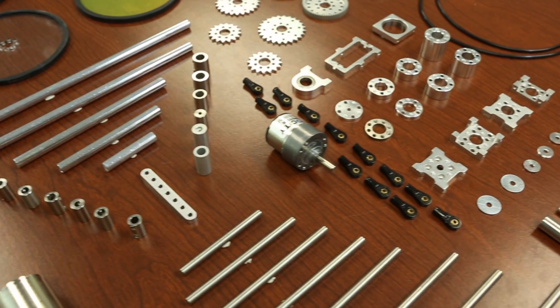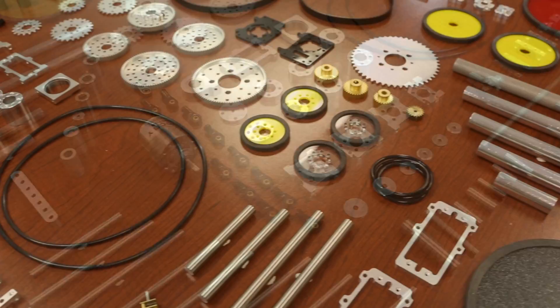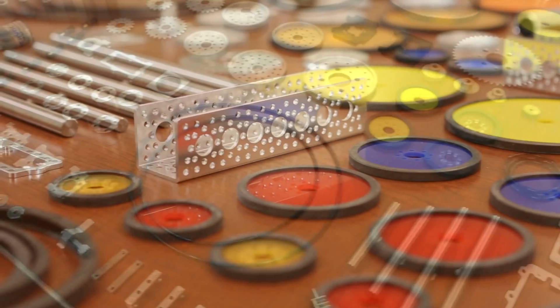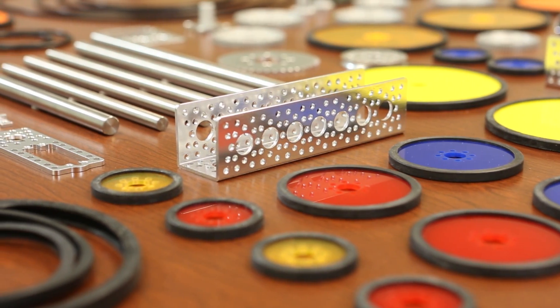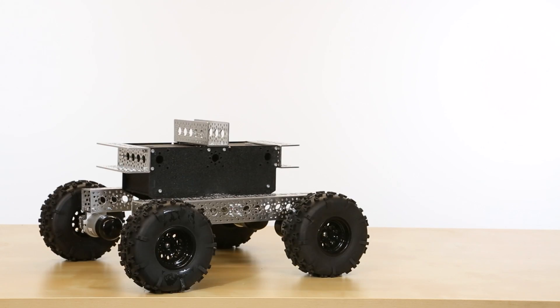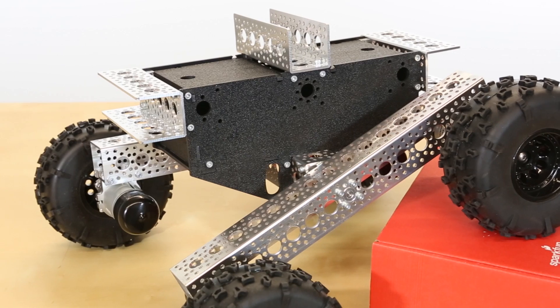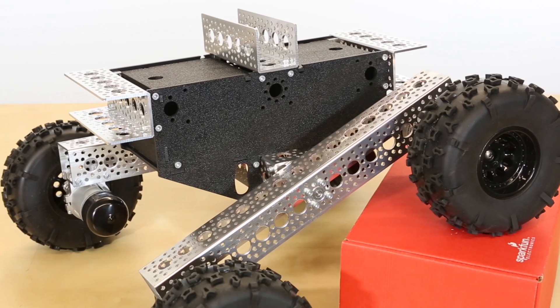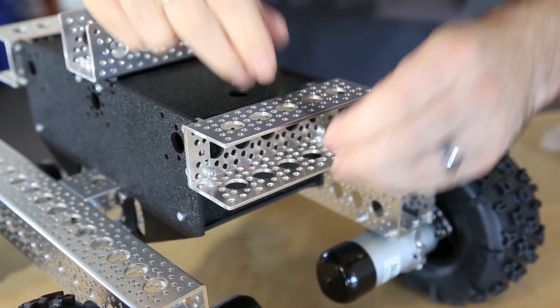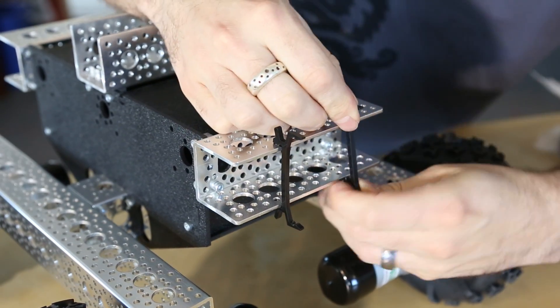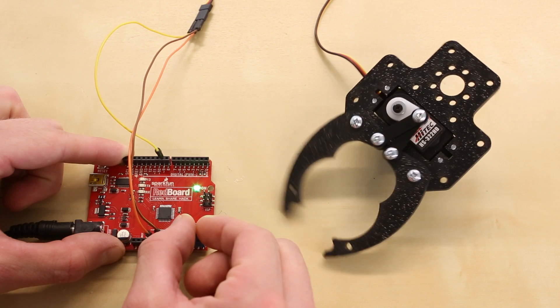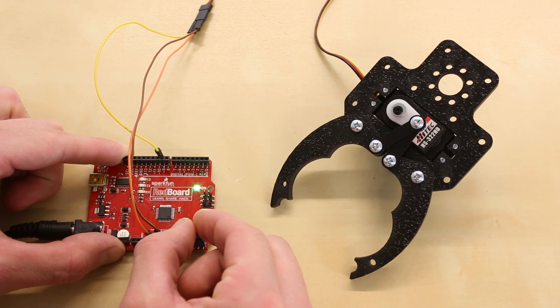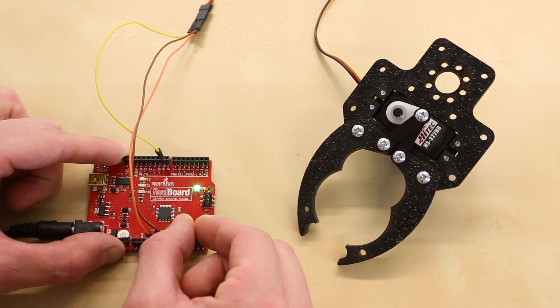Actobotics is a line of simple, customizable robotic components that work together in endless combinations to suit any electromechanical project. Our Nomad Off-Road Chassis Kit offers a complete jumping-off point with everything you need to build a polished, configurable four-wheel drive robot chassis with plenty of built-in room to add your battery and electronics. Add one of our grippers and let your robot do the heavy lifting of holiday gift delivery for you.